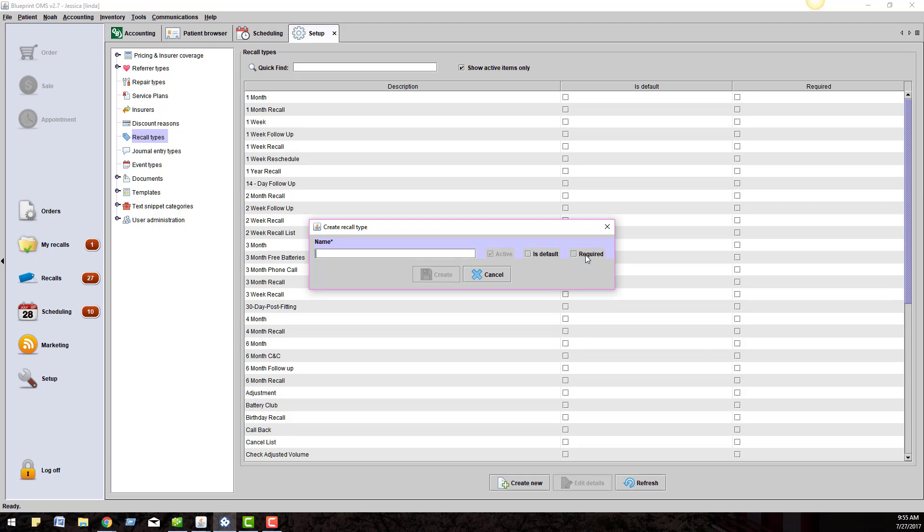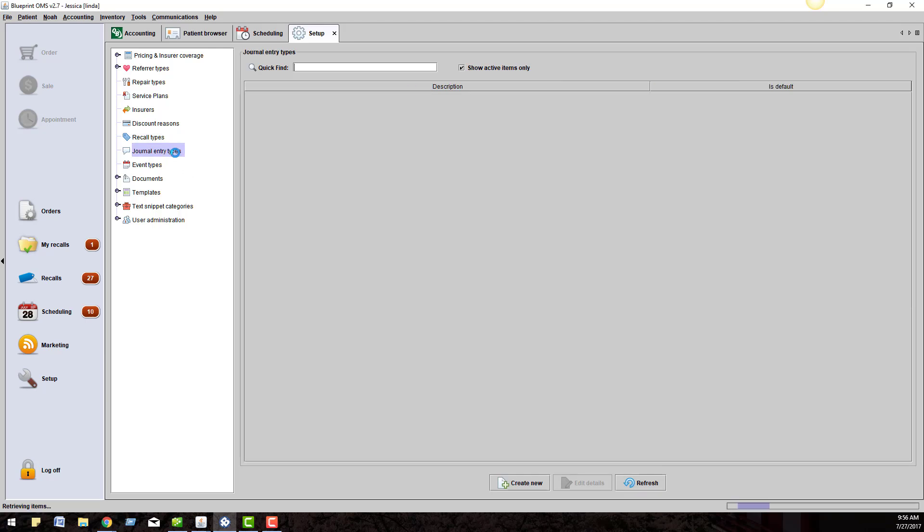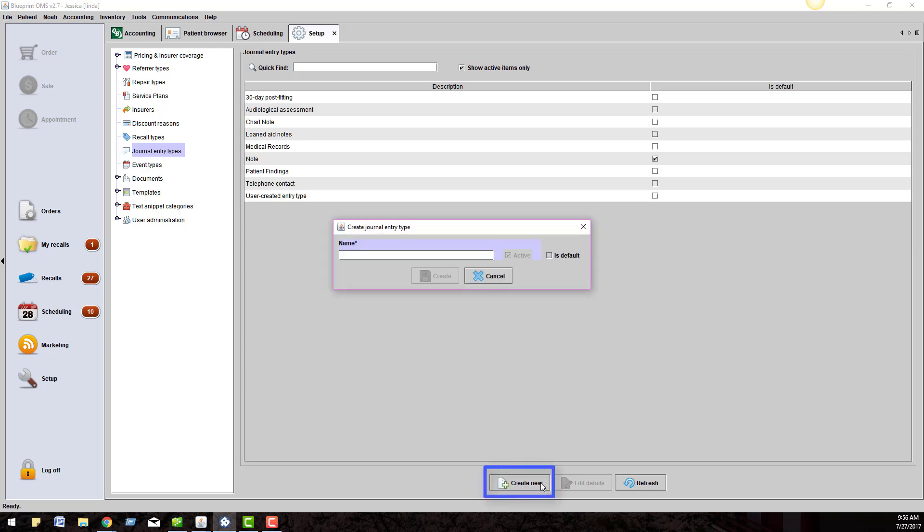Next, let's look at Journal Entry Types. Users can now add their own journal entry types. Click Create New at the bottom of the screen and type in the name of the new journal entry type you wish to use.